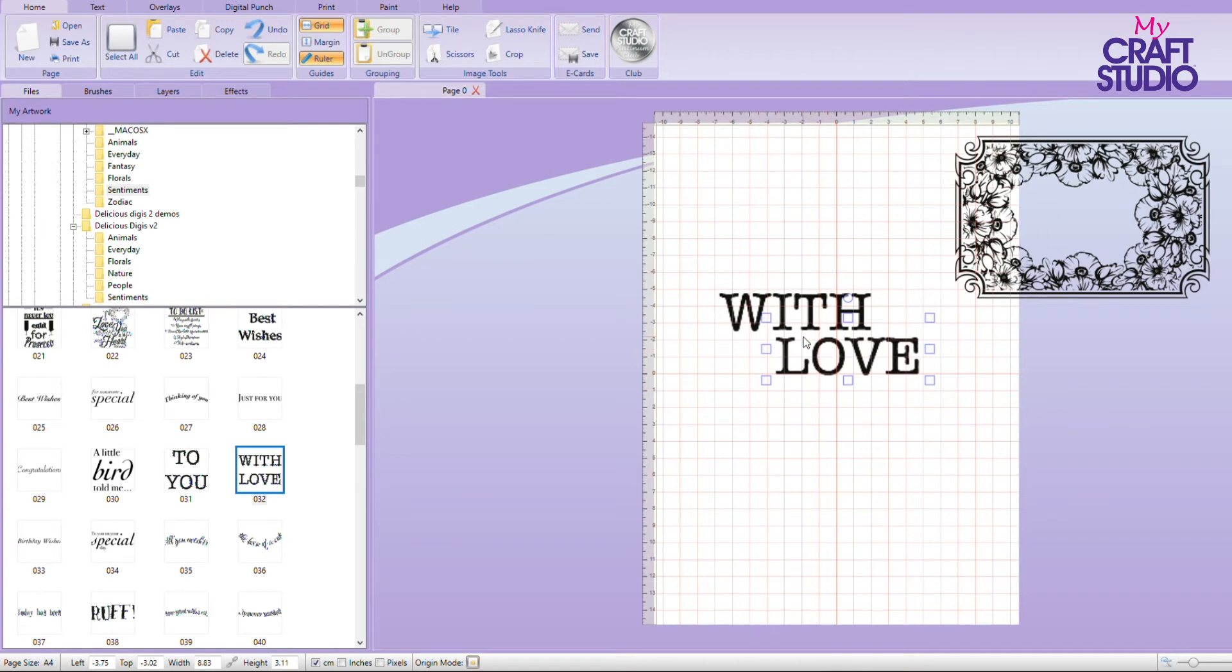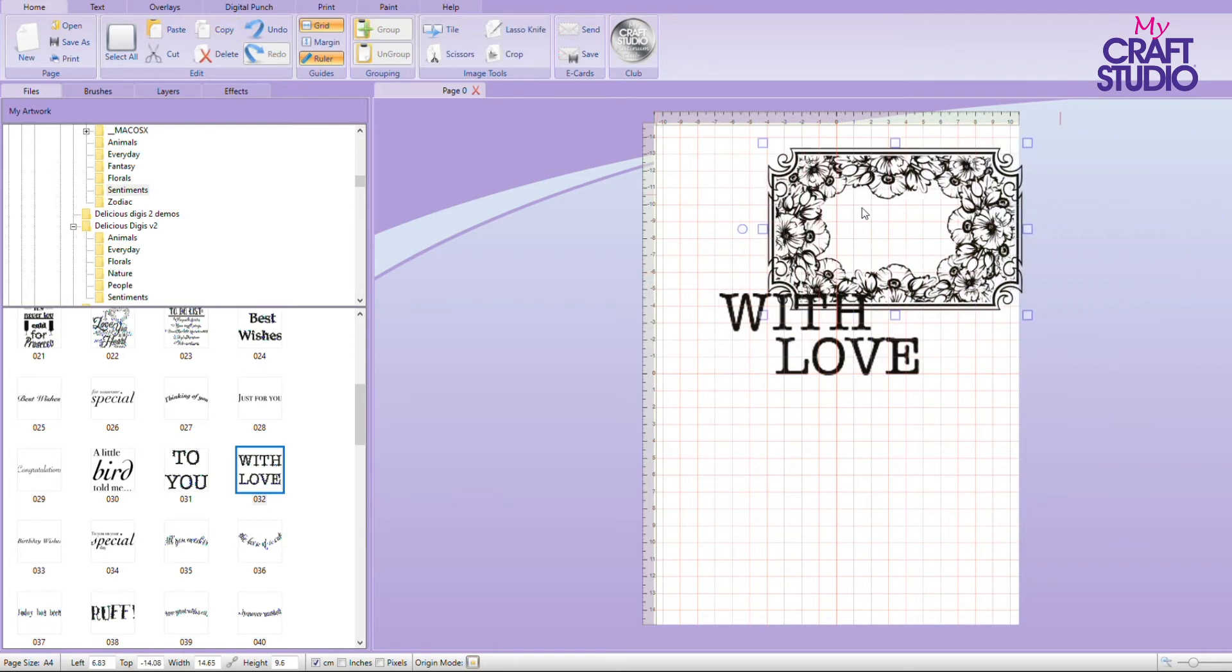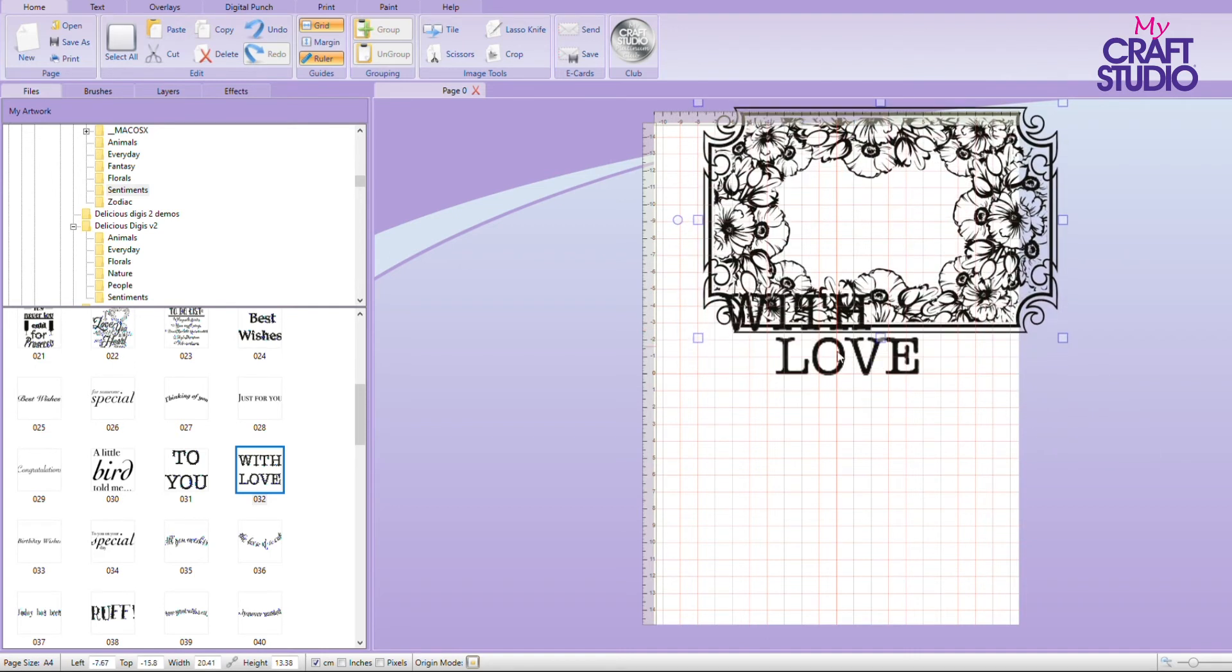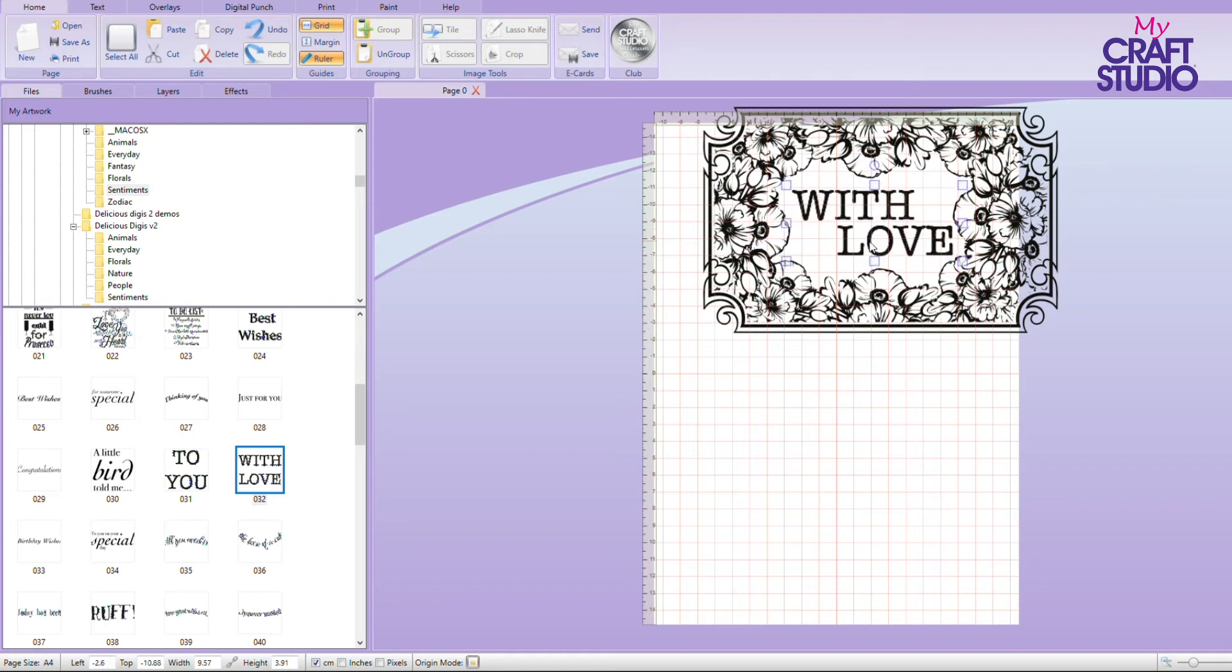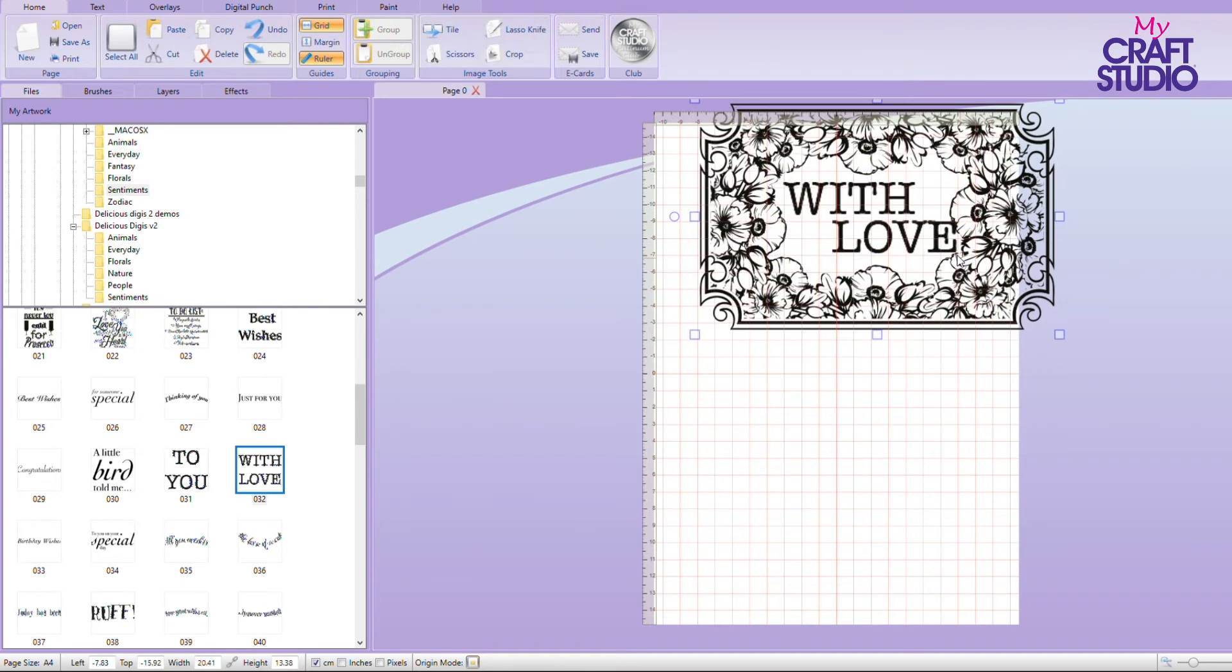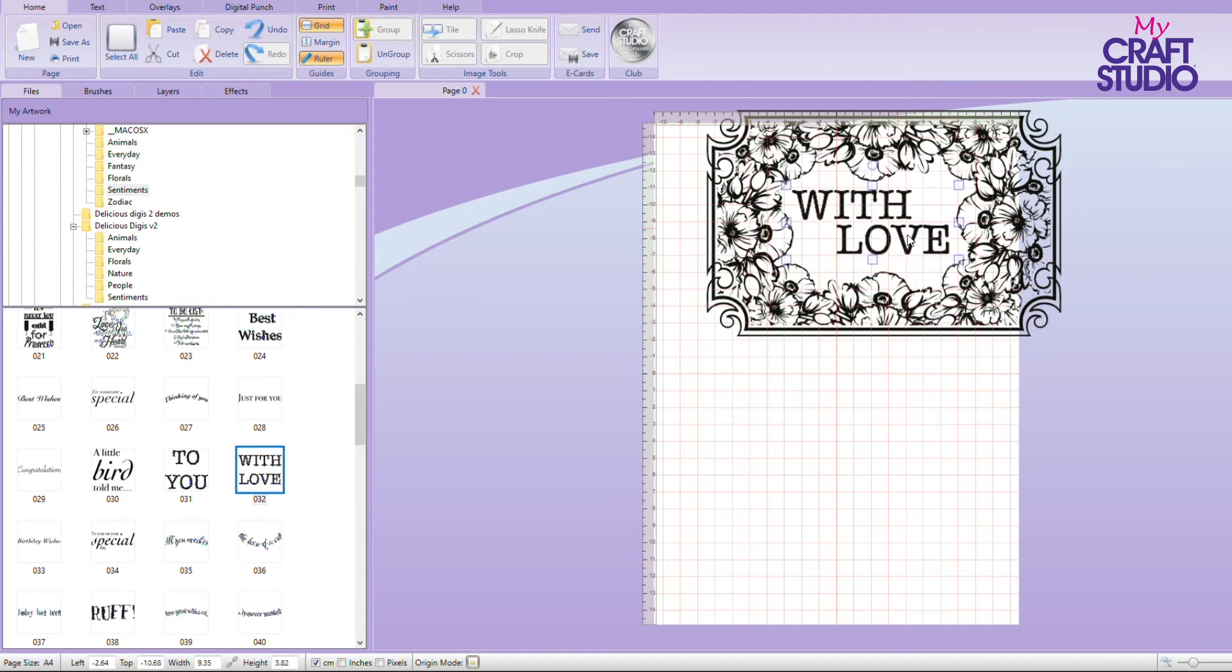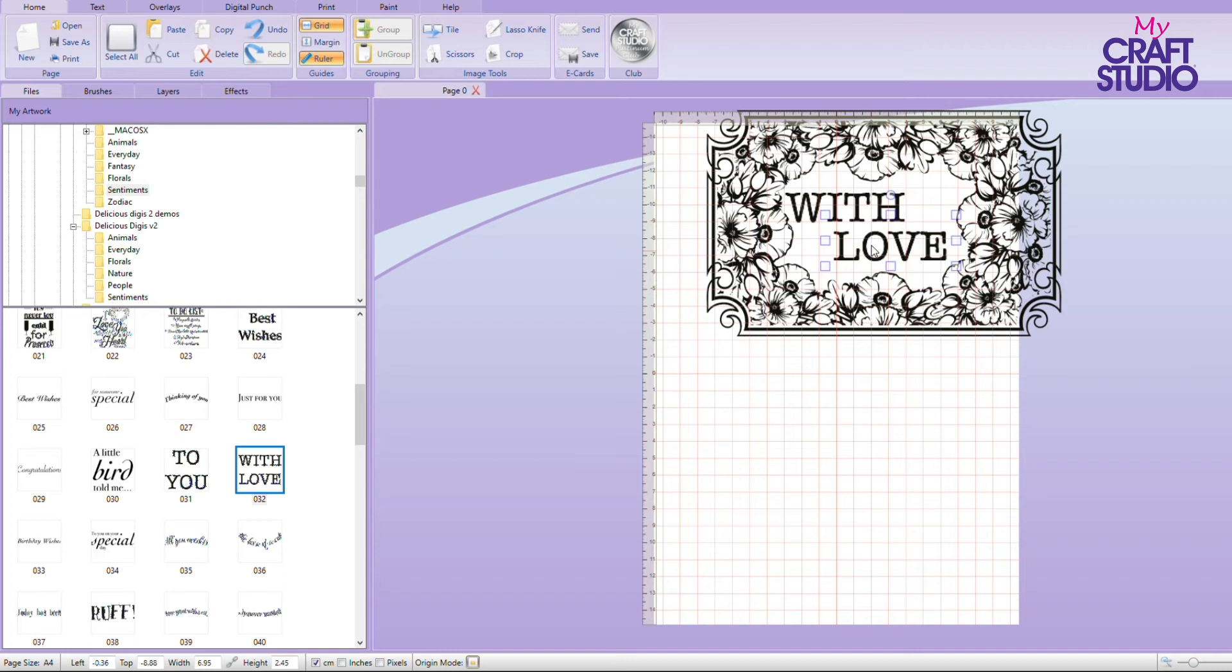So what I can now do is I can stagger these because that's how I want them to be like this. And then I can control and select both of those and group them. I can bring my frame back in. Let's make my frame a bit bigger. And take my with love. Now my with love is a little bit too big, but I can make that a bit smaller. And can you see how now that is fitting beautifully in there, but staggered. I just think it looks a bit more artistic being staggered rather than one on top of the other.